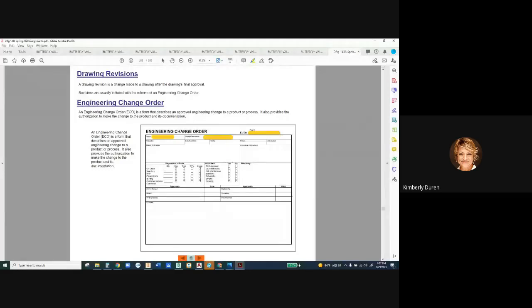The ECO number goes in the revision history block where initials are listed. The revision level goes A, B, C, D, F, G — we always skip I, O, and Q. We're in numeric revisions until we release for manufacturing and tooling, which is expensive to change. The requester is whoever sees something that needs to change. The ECO form includes the date submitted, priority, status, date closed, and reason for the change — which explains why we're making it, beyond just the change description.